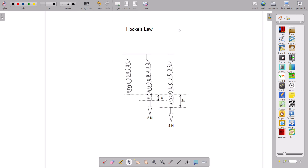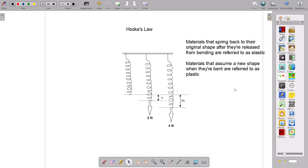Imagine stretching a rubber band. What normally happens after the force is released is that the rubber band returns to its original state or shape. Such a material is said to be elastic. Materials that spring back to their original shape after being released from bending are referred to as elastic. Those that assume a new shape when bent are referred to as plastic.